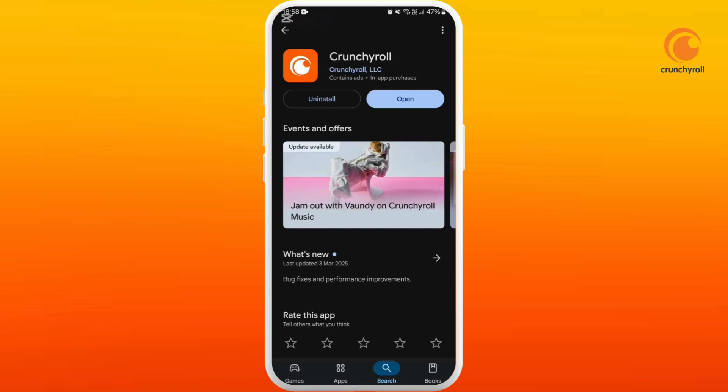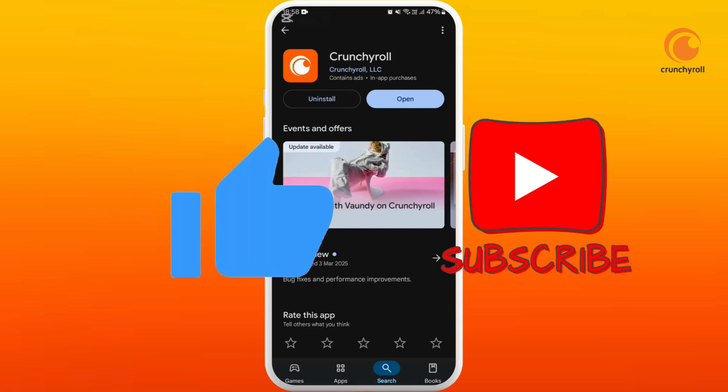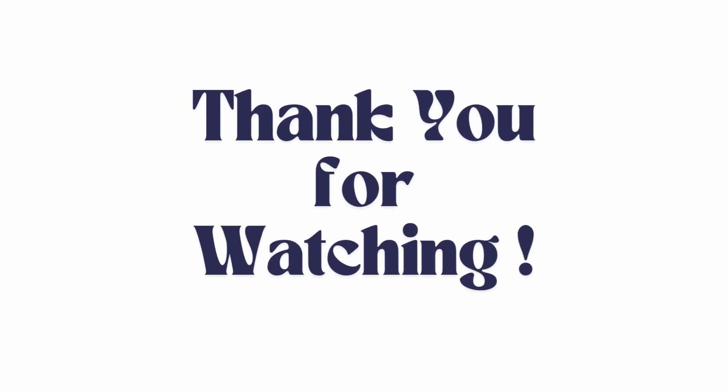If you found this video helpful, don't forget to give it a thumbs up and subscribe to our channel for more tech tips. Thank you for watching.